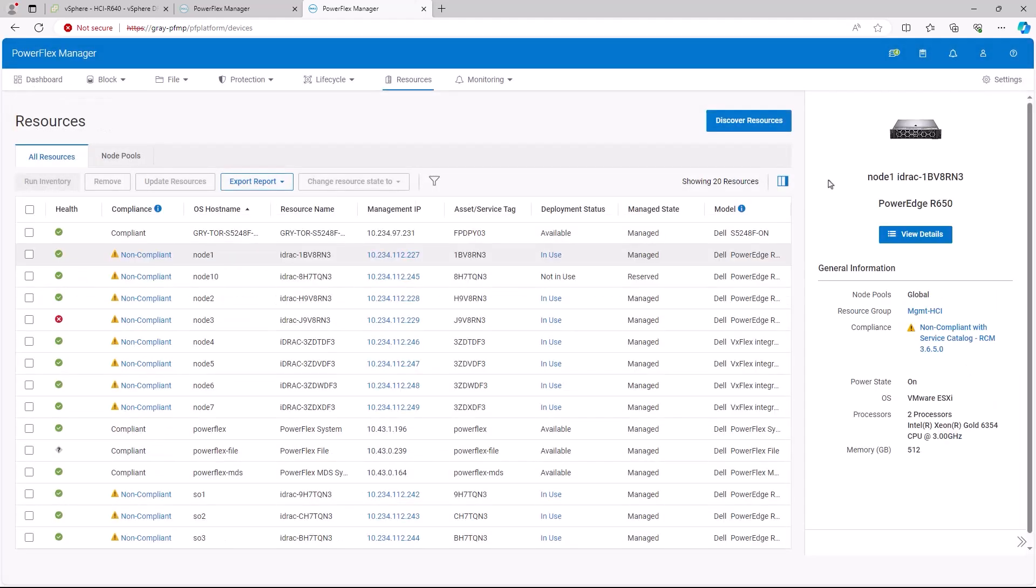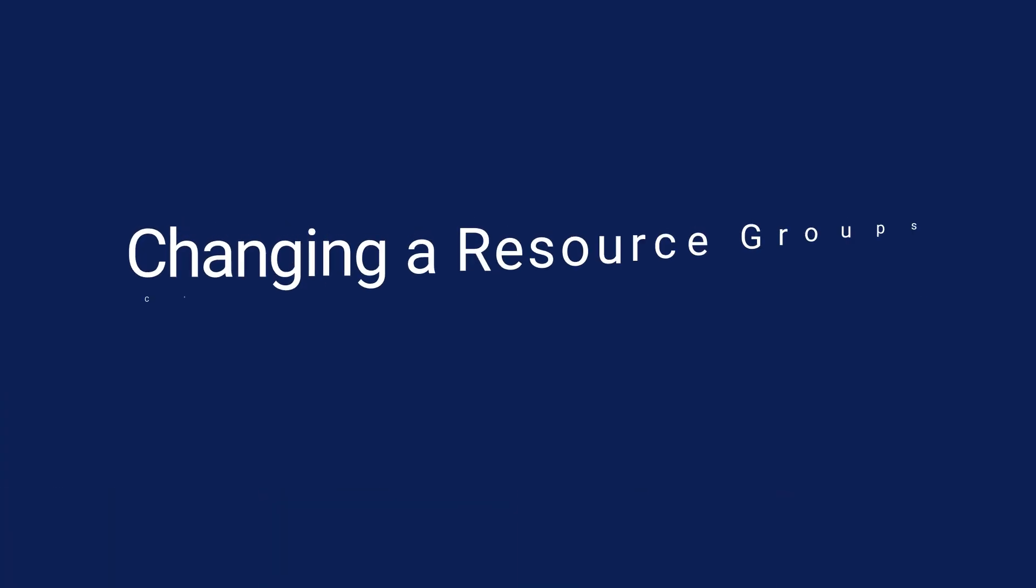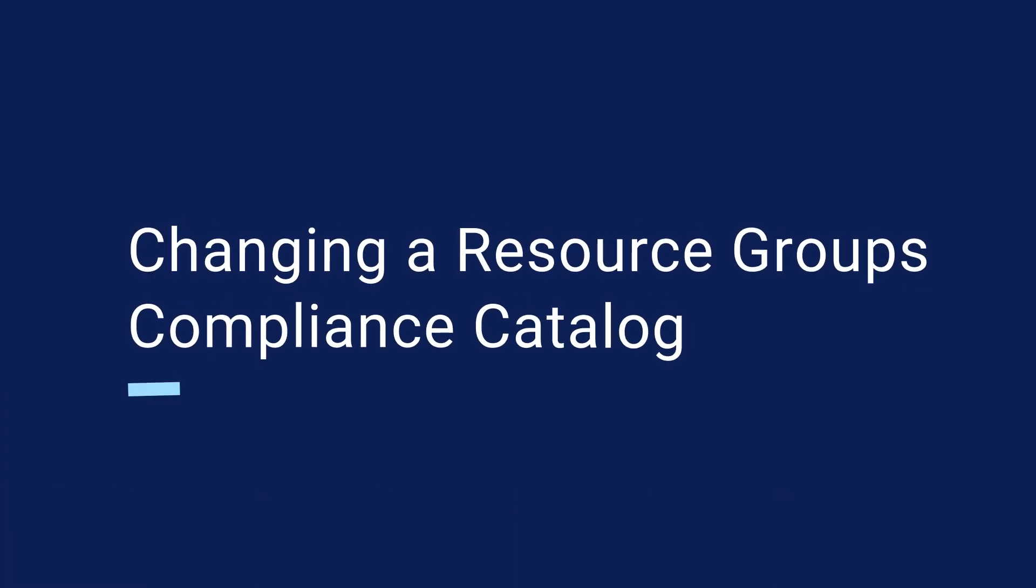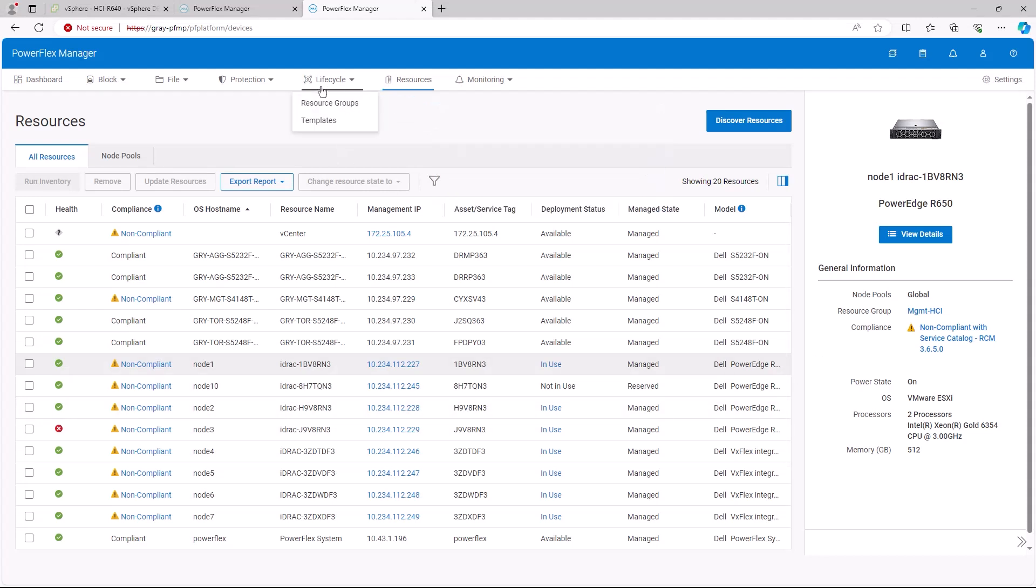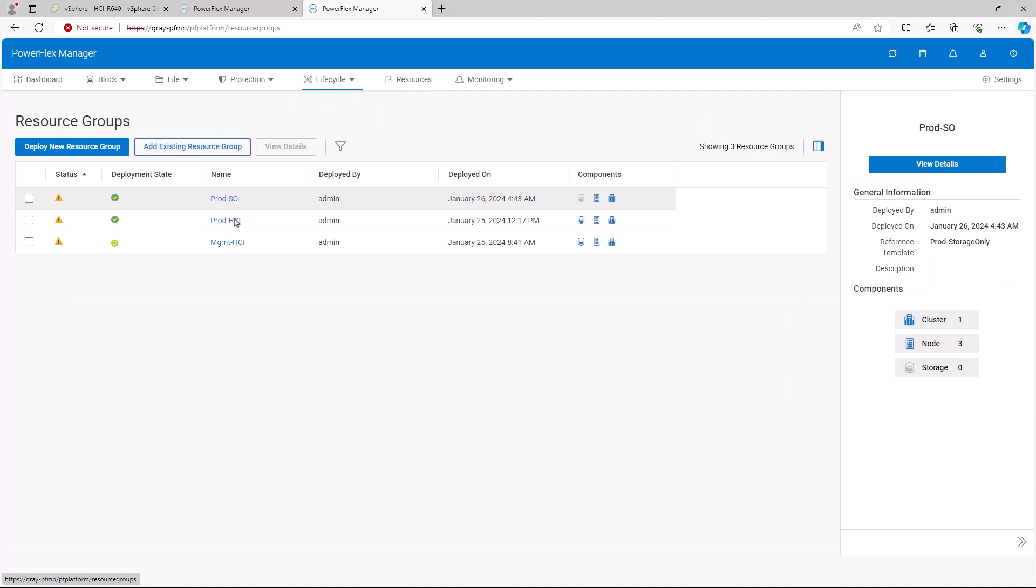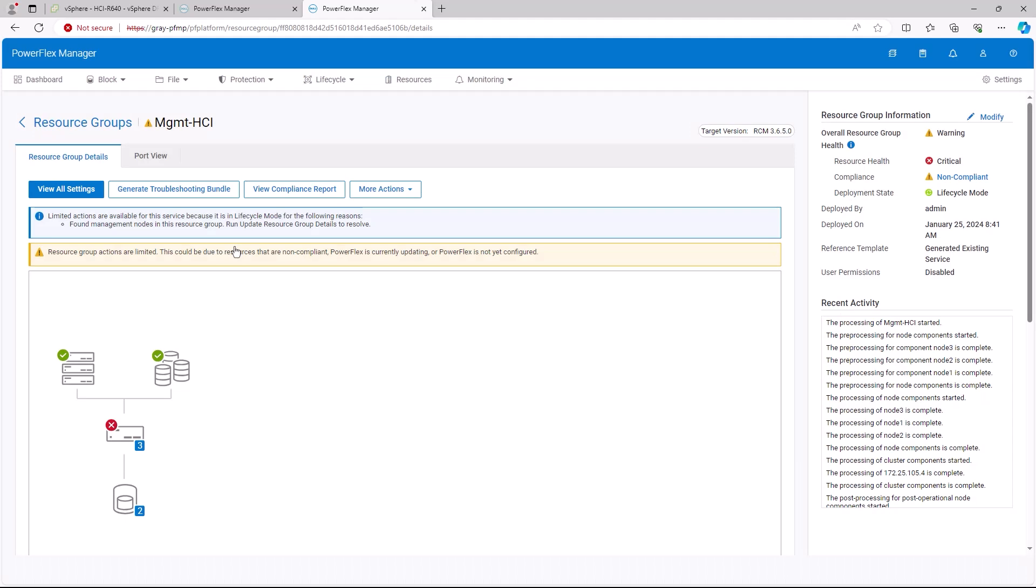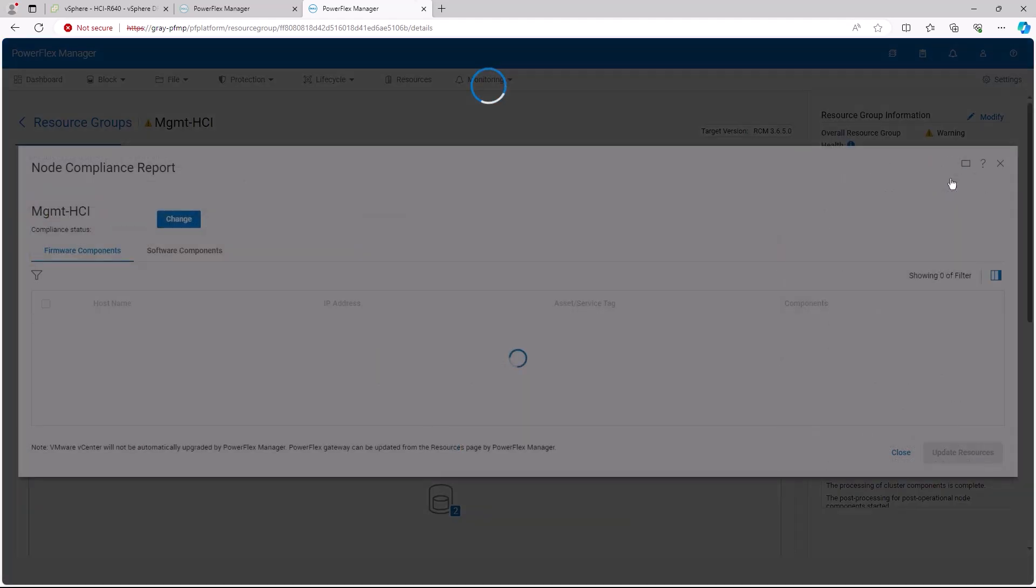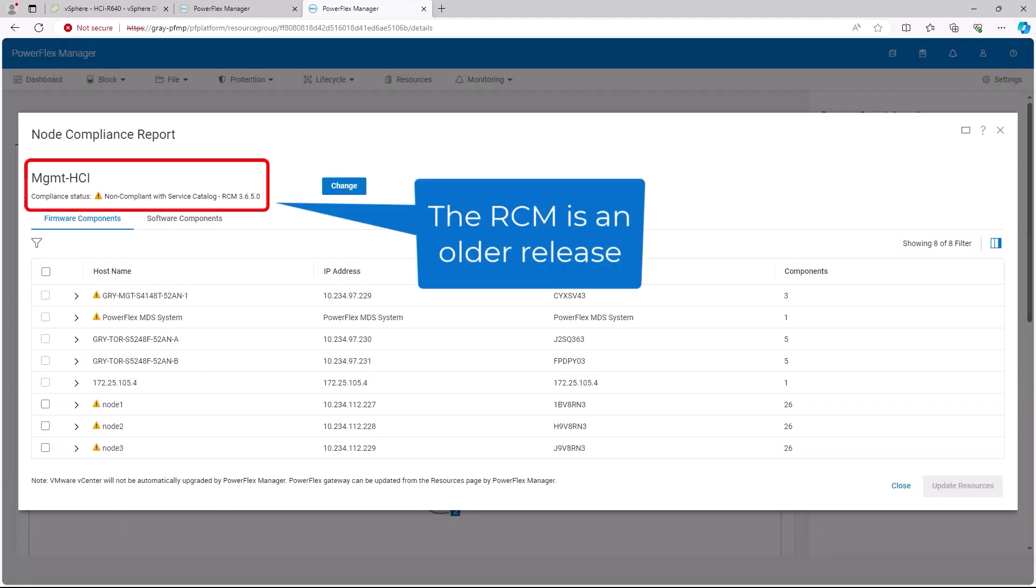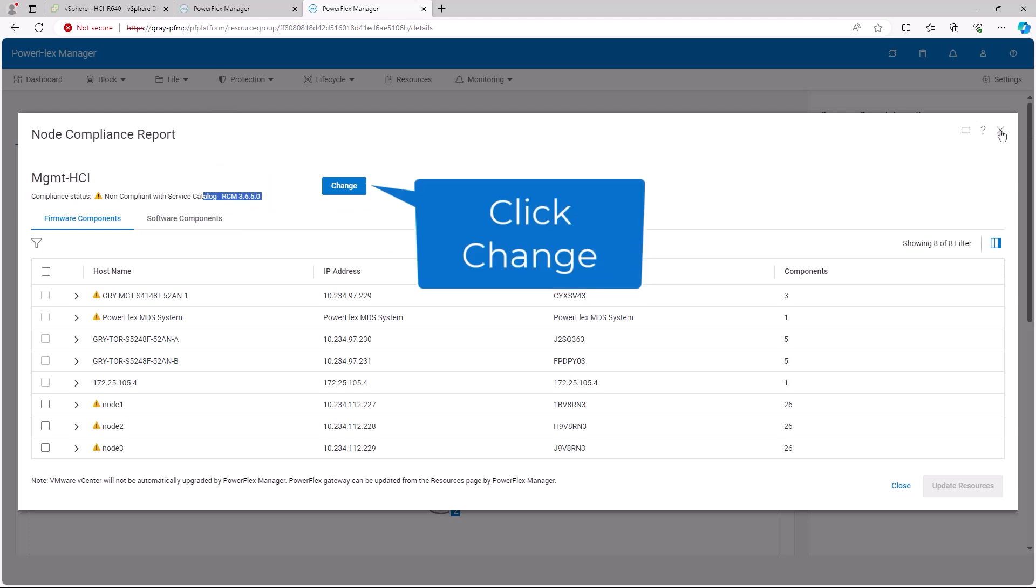The reason the nodes show as non-compliant is that the resource group is using an older compliance catalog. Let's update the catalog. From the Lifecycle menu, select Resource Groups. We will start with the Management Resource Group by clicking on the group's name. We will then click on the Non-compliant link on the right of the screen. The node compliance report is displayed. It shows the service catalog is 3.6.5.0. Click the Change button.